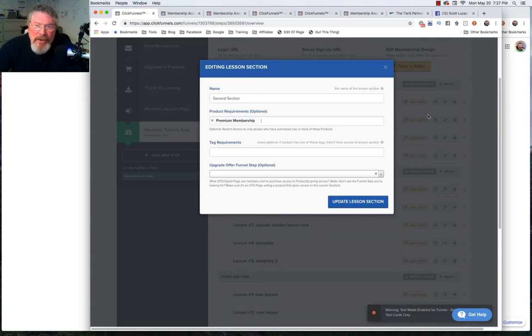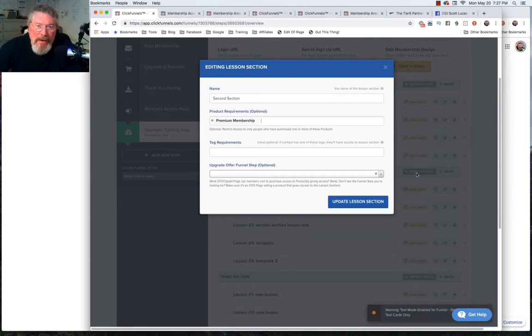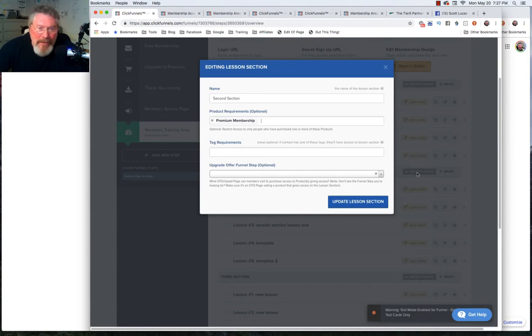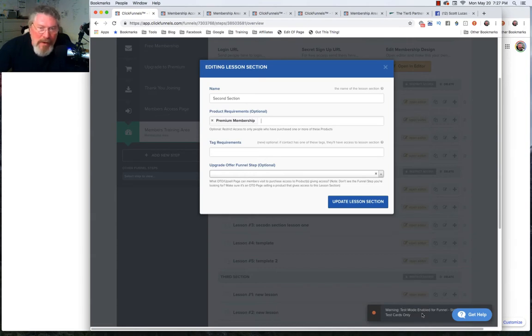You might have three or four or five different products that all have access to this one section because you could be selling tiered access. Section one could be free, then section two could be for three different levels of access.